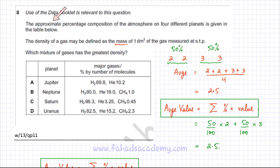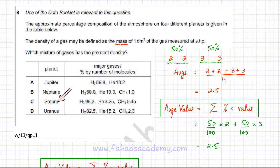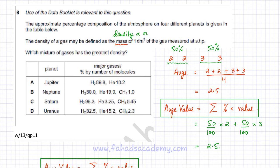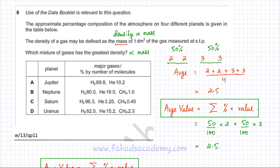Coming back to the question: the approximate percentage composition of the atmosphere on 4 different planets is given. For Jupiter it's 89.8% hydrogen and 10.2% helium. Neptune is 80% hydrogen, 19% helium, and 1% methane. Then Saturn and Uranus are also given. The density of a gas is defined as mass of one dm³ measured at STP. Since all gases occupy the same volume, density is proportional to mass, so we need to find which atmosphere has the greatest mass.